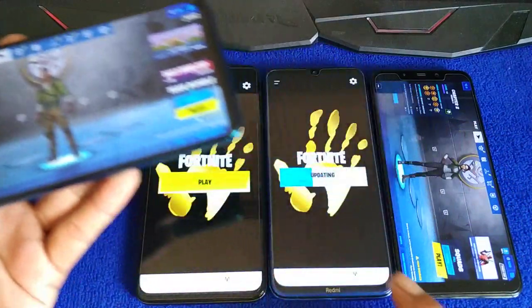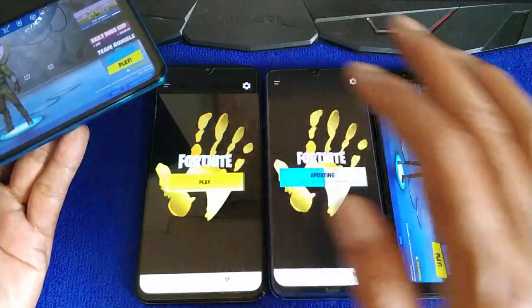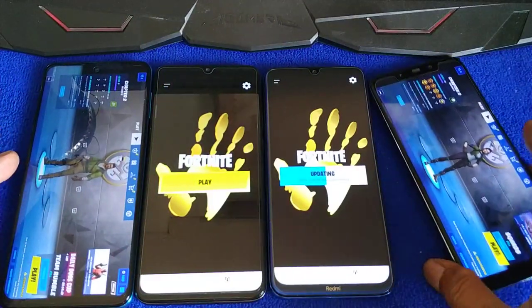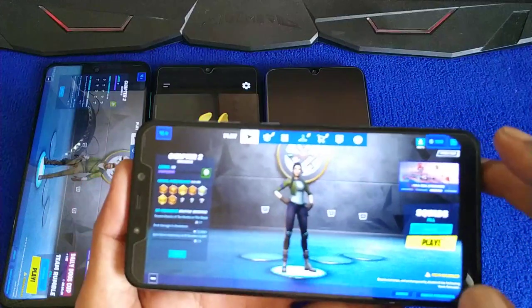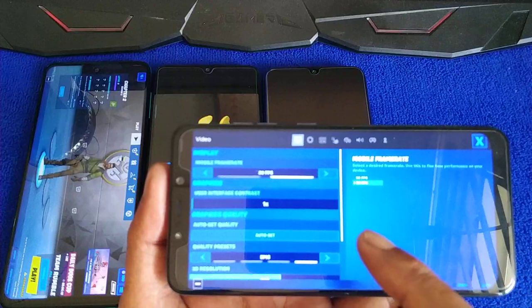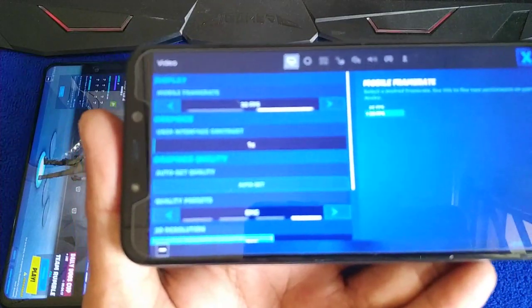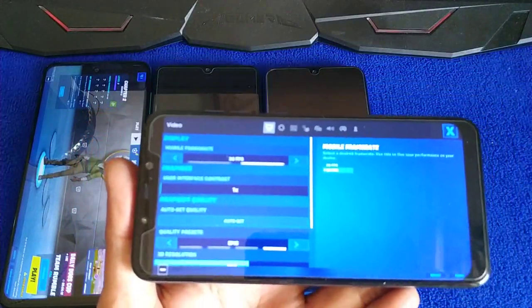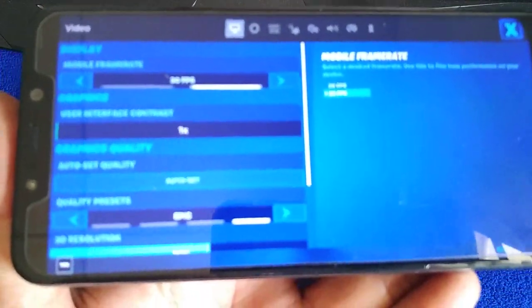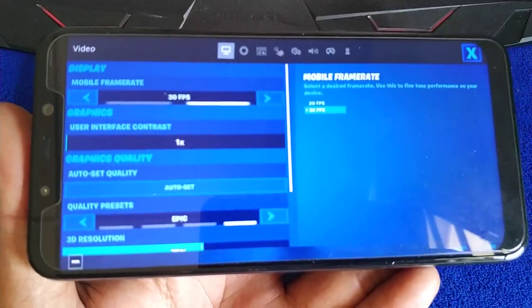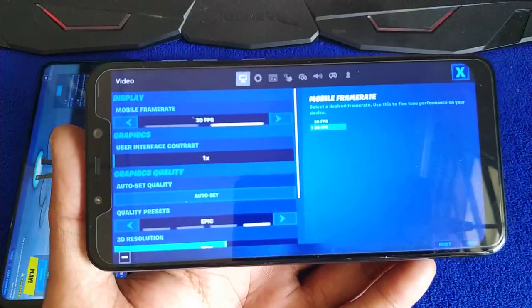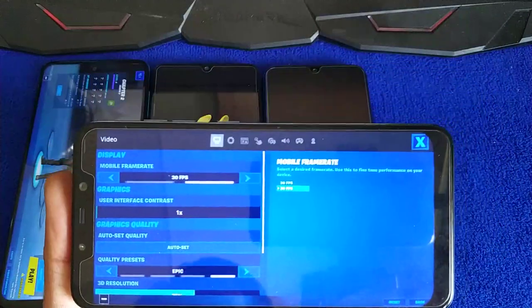On Redmi Note 8 Pro, after this you will see. And on Poco, at default the setting is Epic 30fps.